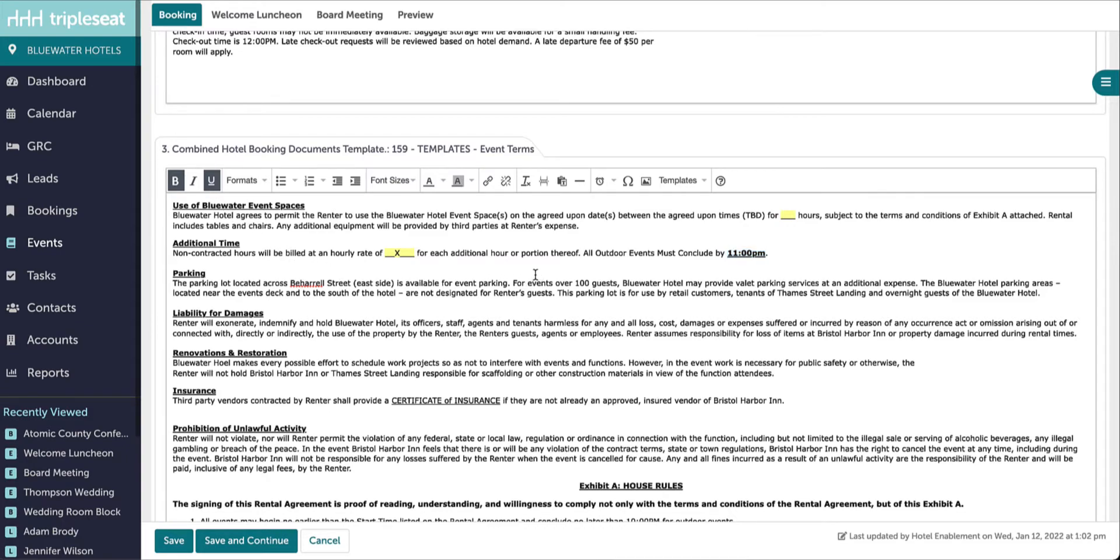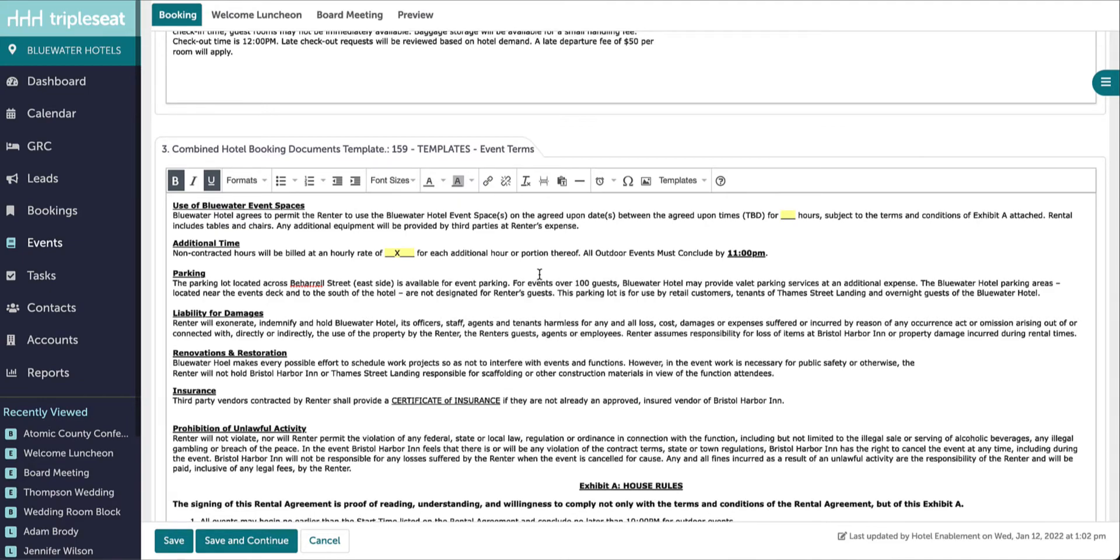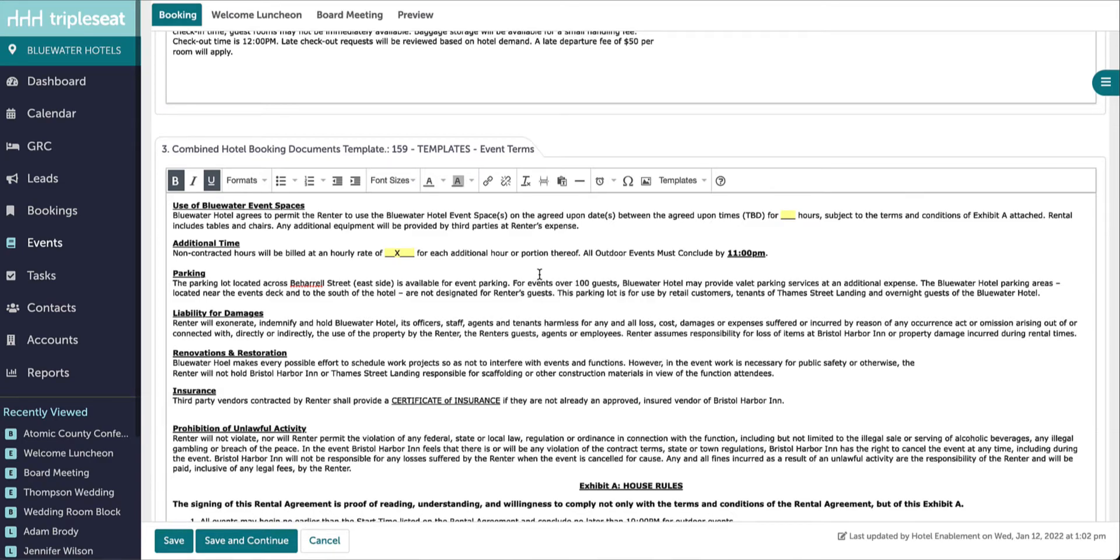If you need to move existing text around, you can copy, cut, and paste. To copy, use Ctrl-C on your keyboard. To cut, use Ctrl-X, and to paste, use Ctrl-V.